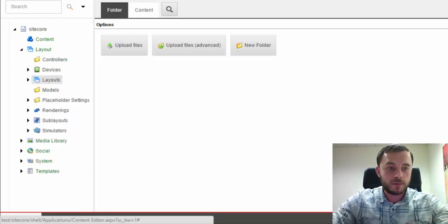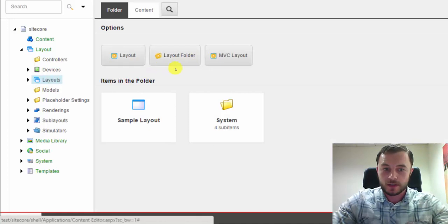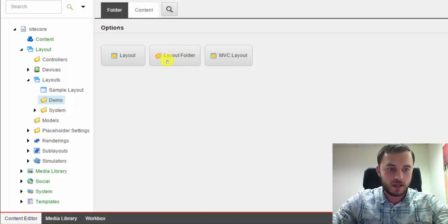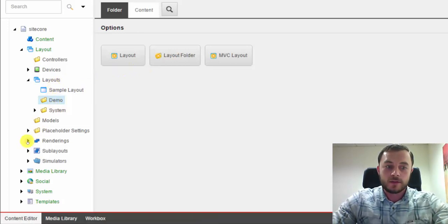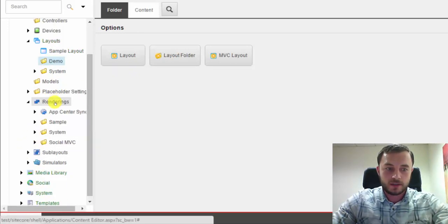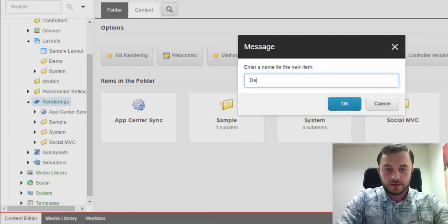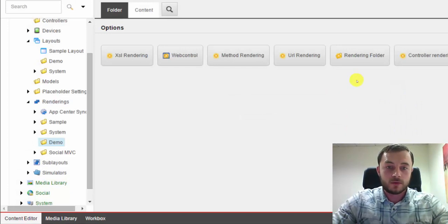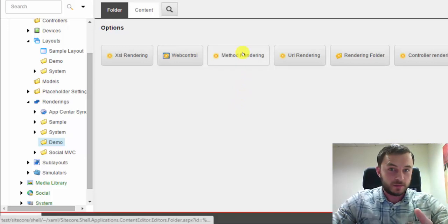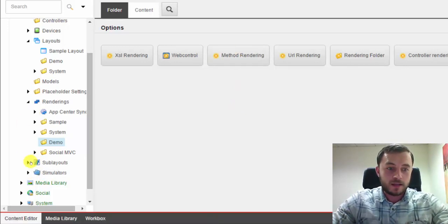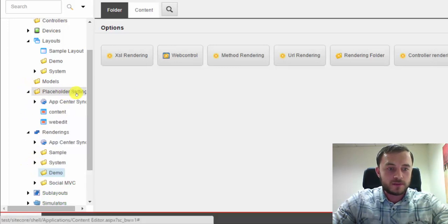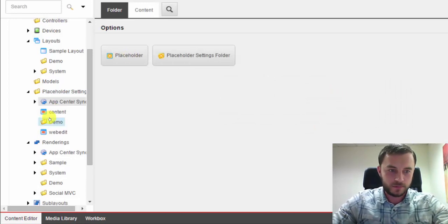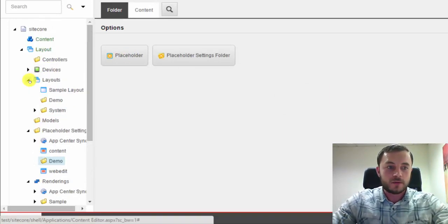So moving on, I know my website will be using layouts. At least one custom layout. So I'll go ahead and create a demo folder under layouts. I know this will be an MVC website. So I'll go ahead and create a demo folder under renderings. Now hopefully, no one's starting new websites using webforms anymore. It is being phased out, so keep that in mind. And we're not going to have any simulators, but we will have some custom placeholders.